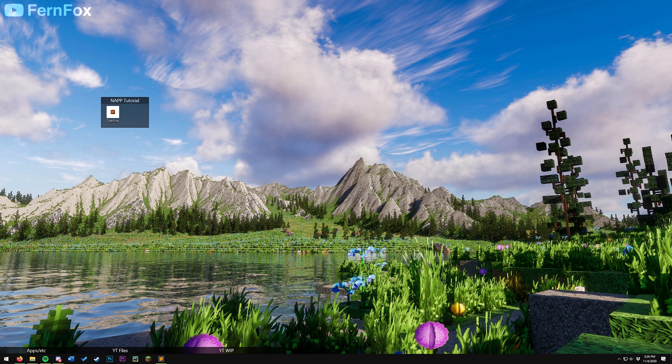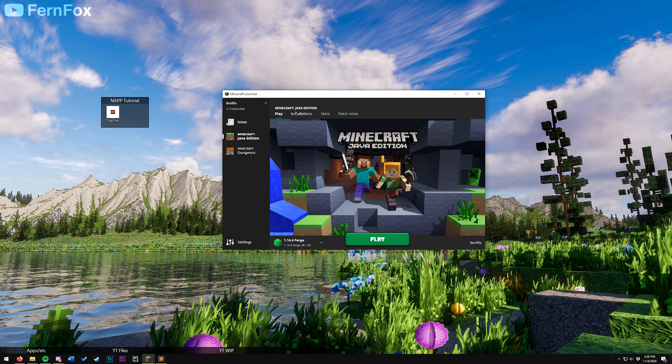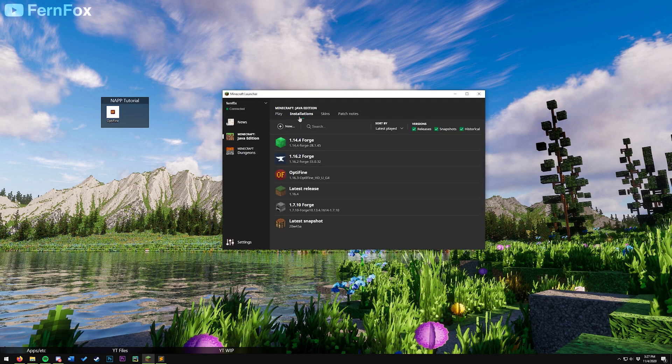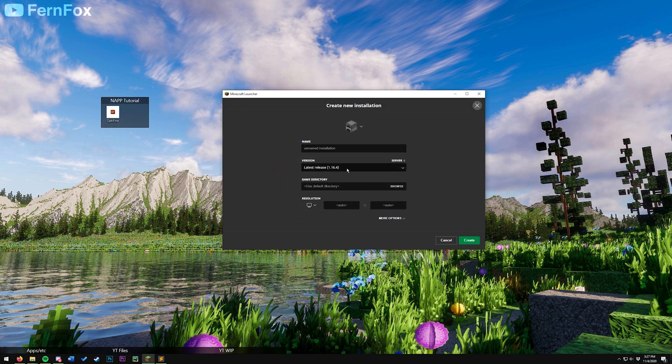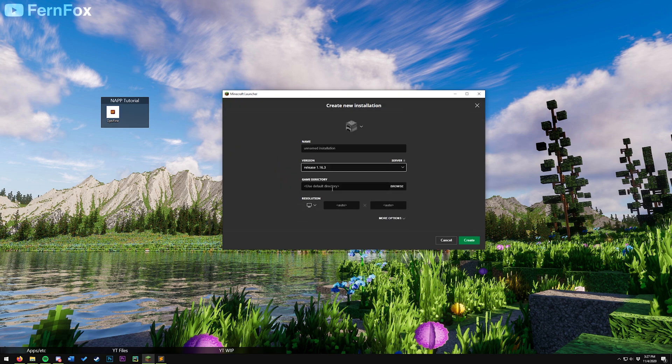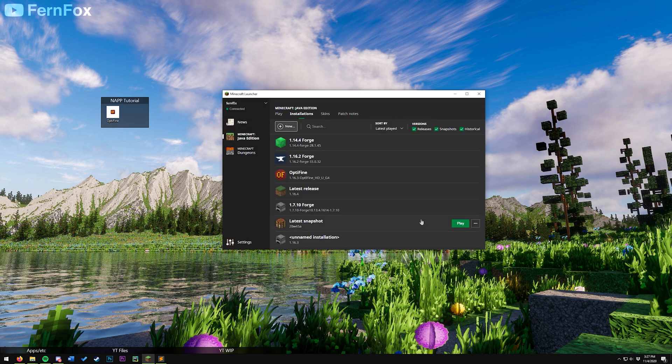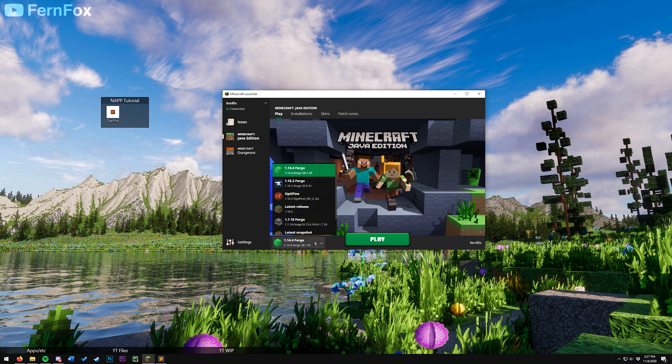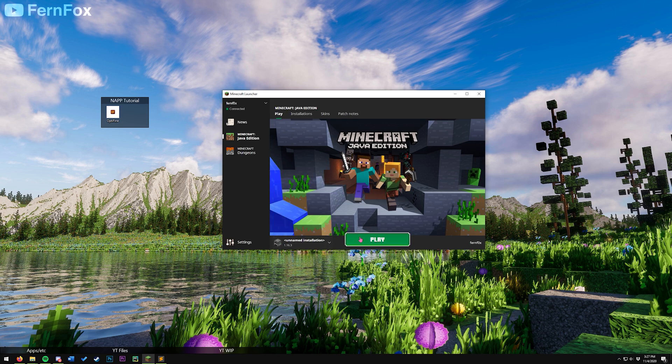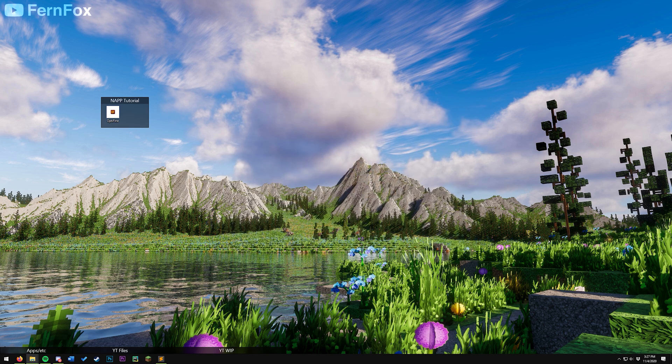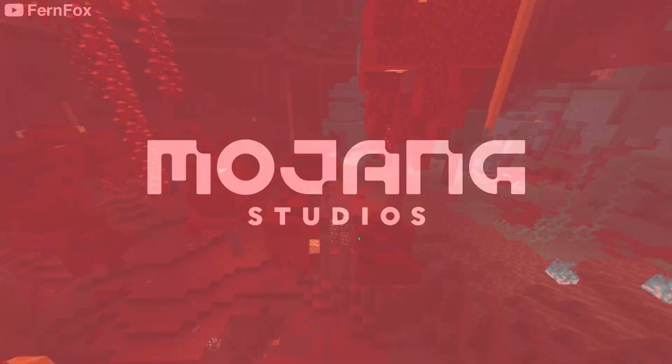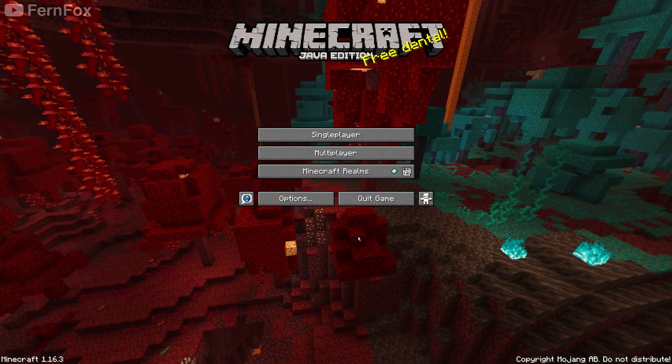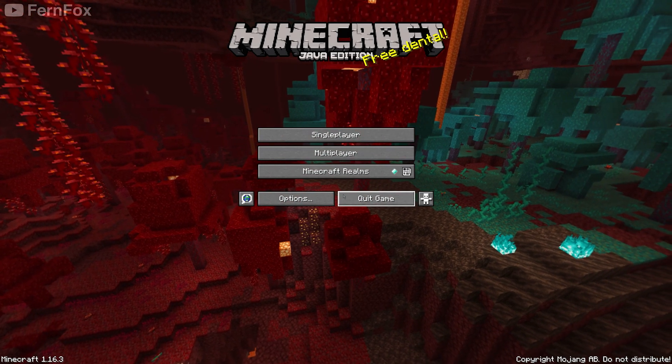First off, before we install Optifine, we'll need to make sure that our Minecraft is updated. Open up your launcher, make a new profile on version 1.16.3, make sure it's selected in this little dropdown, and run it once just to make sure that all the files are downloaded. Once you've done this, you can close your game.